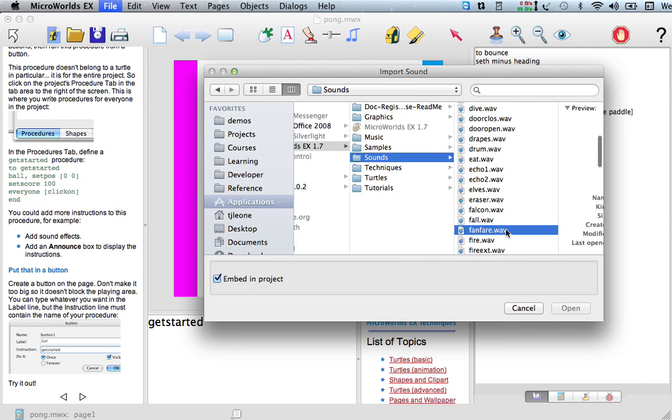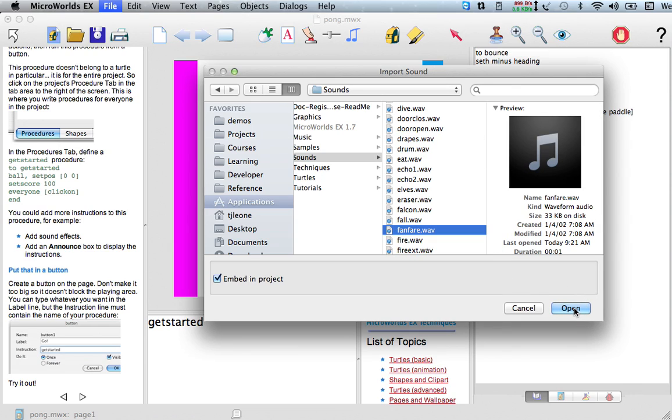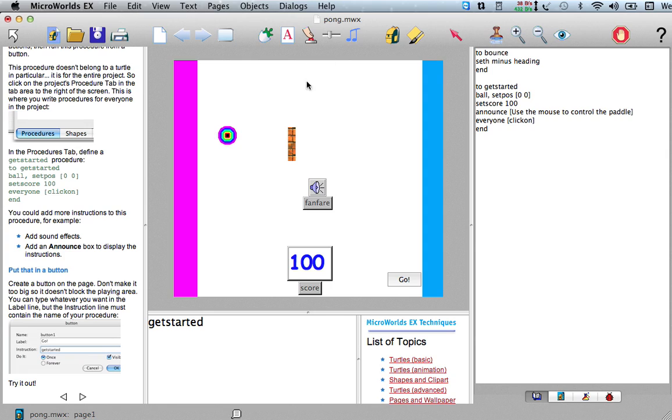There are different tricks to making it so that you can play sound while other actions are going on and stuff like that. That's all in the help, I'll let you look at that. But if we click on this guy, so now we've imported fanfare.